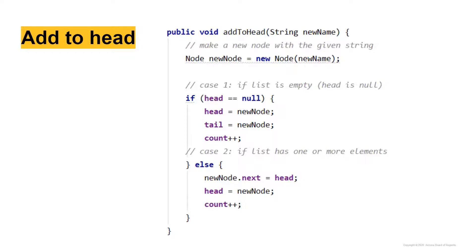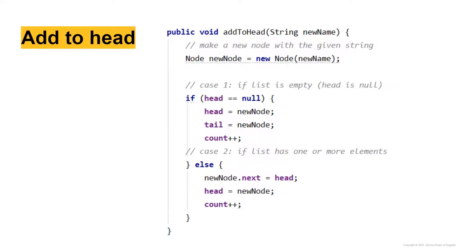The newNode.next, and remember your dot notation to access the methods of a class, or from an object, our object called new node, accessing its methods or in this case it's data, it's information. So newNode.next is equal to head. Because if we're adding to the head, we want it to point to what the current head is.